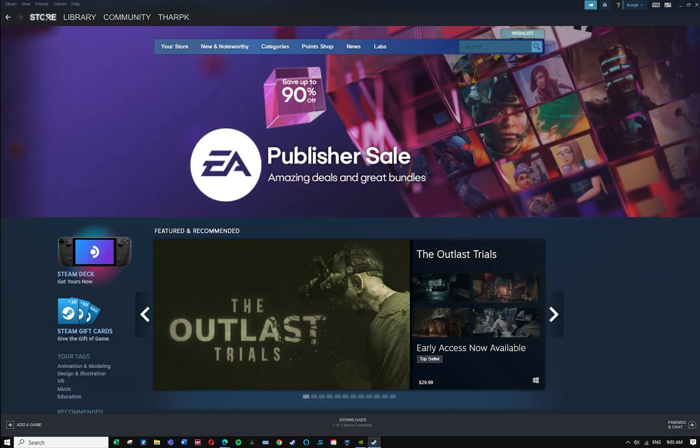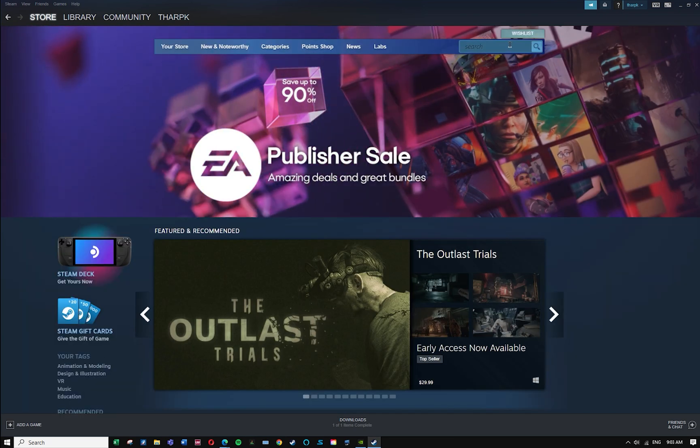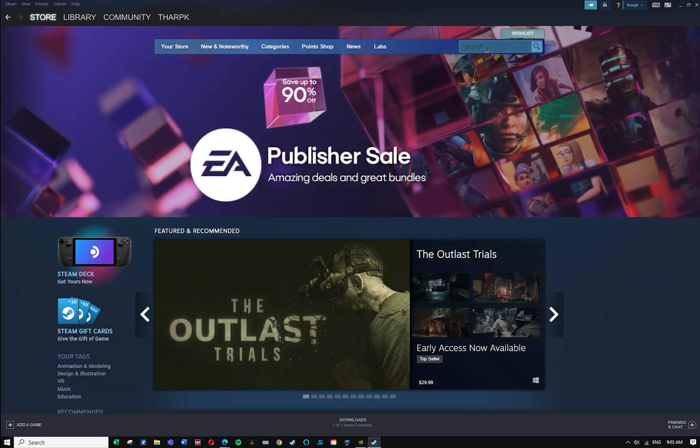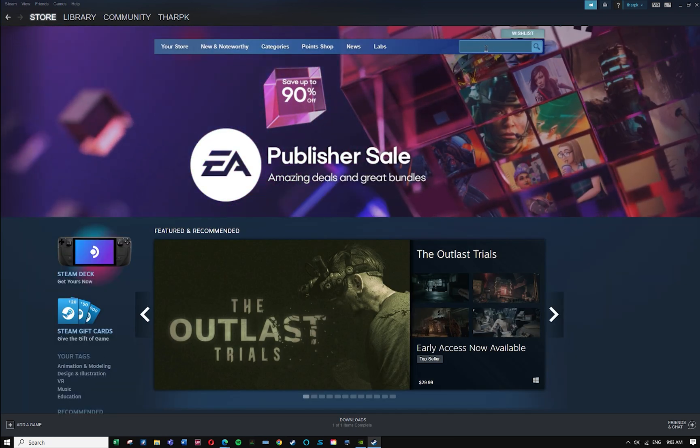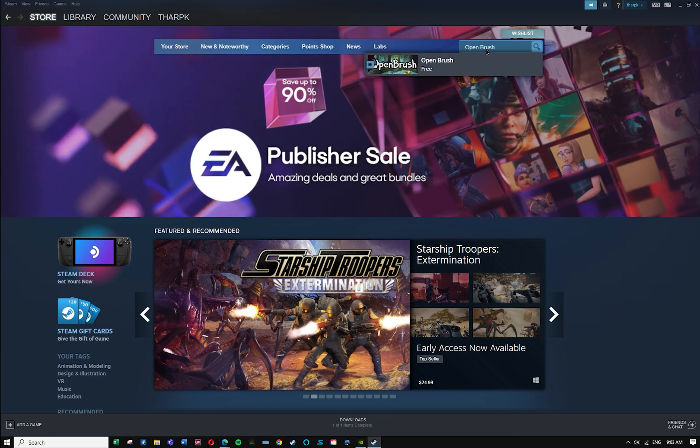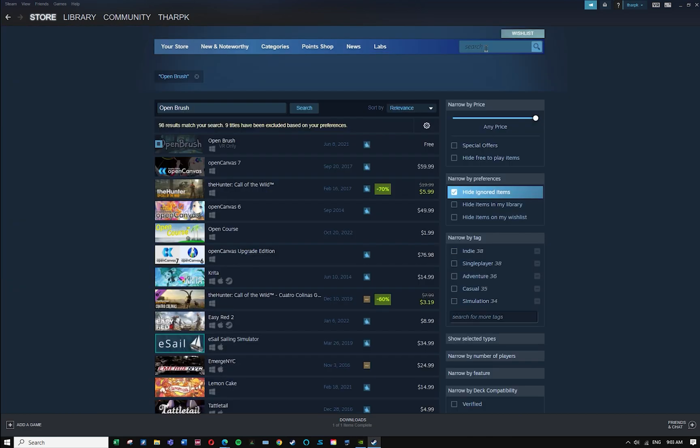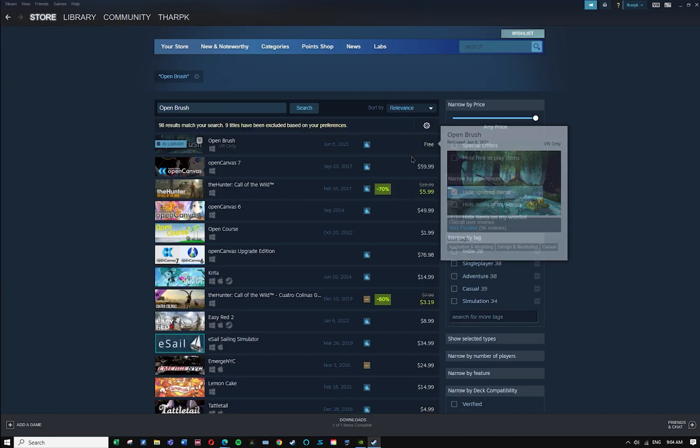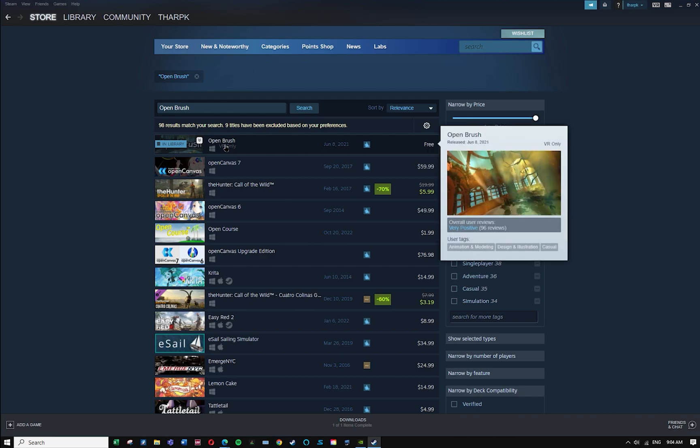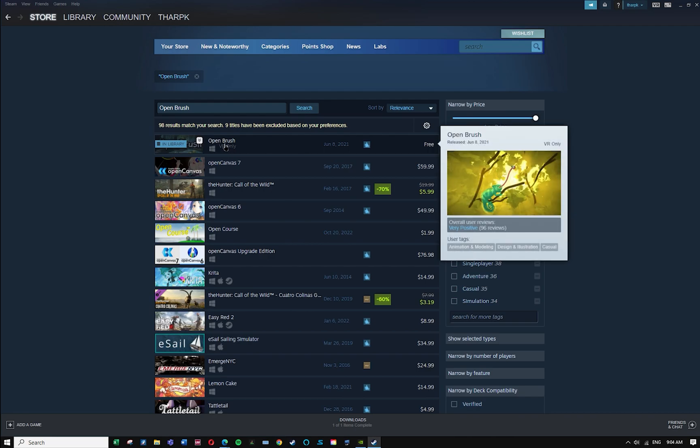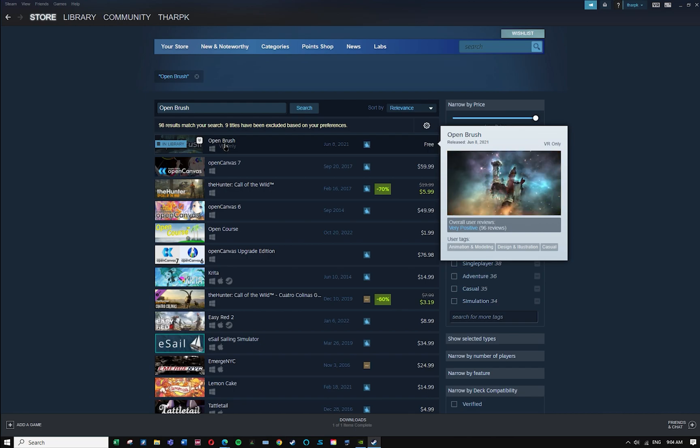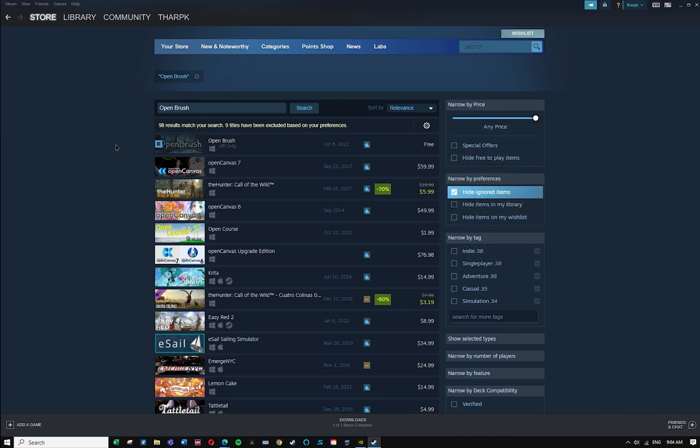Once you get into Steam you'll want to go to the store and you will want to do a search for OpenBrush. So as you see, this is a free software. You can only use it in virtual reality, so you'll need to download that, install it, all of those kind of things.